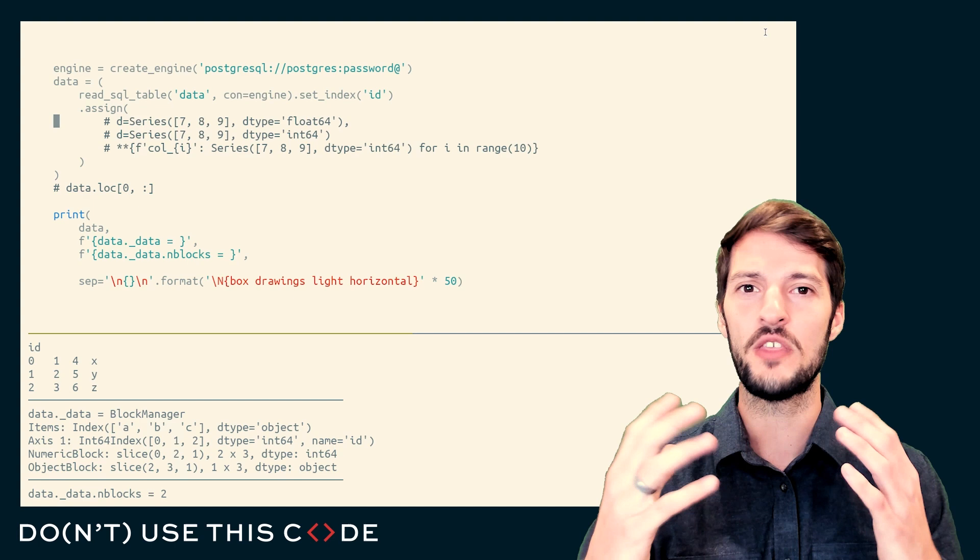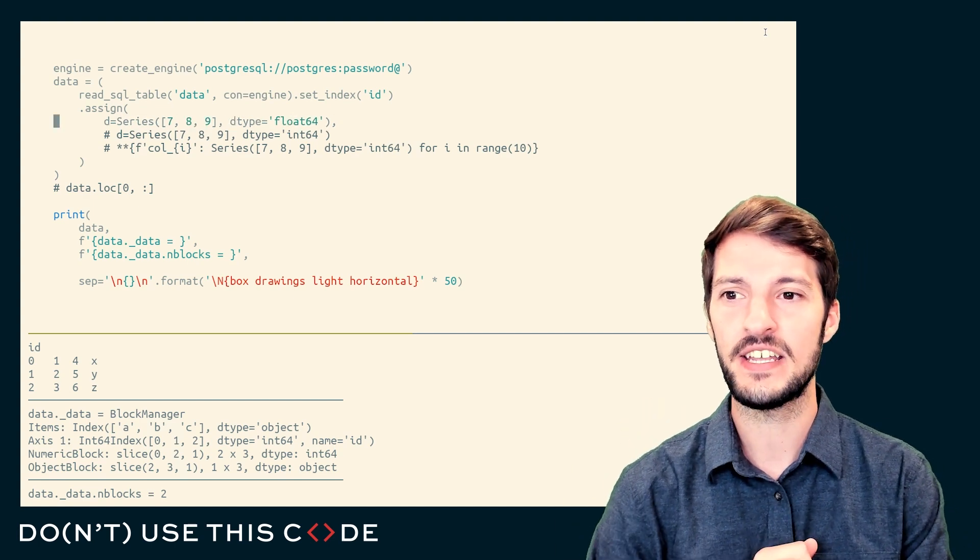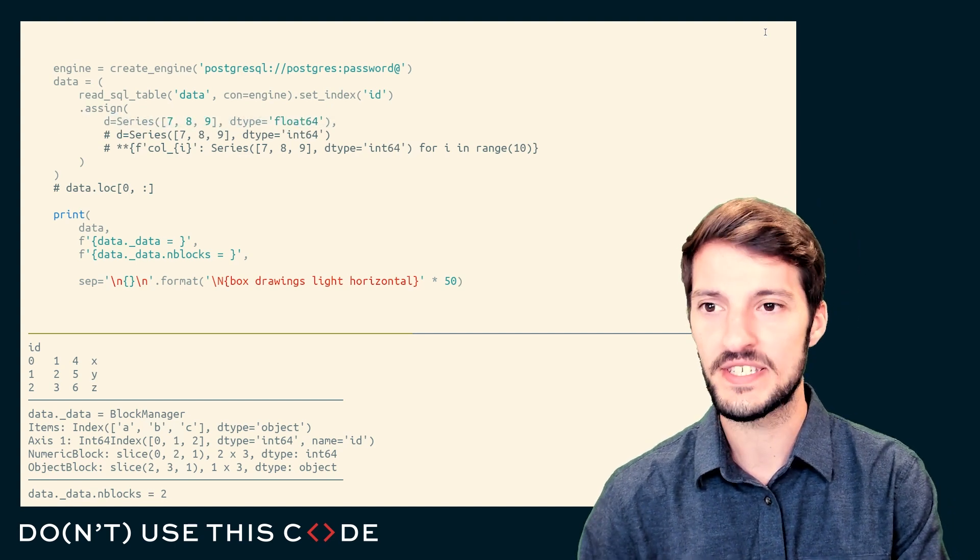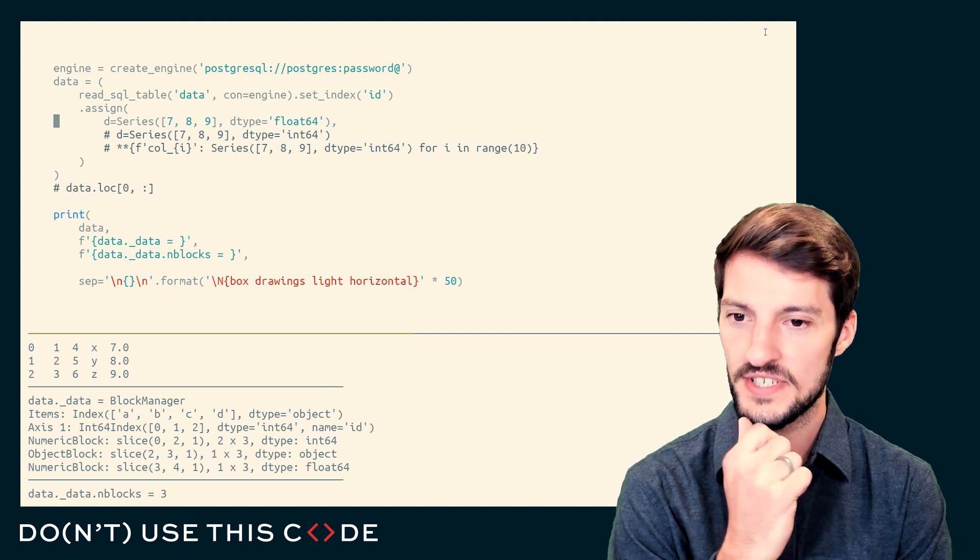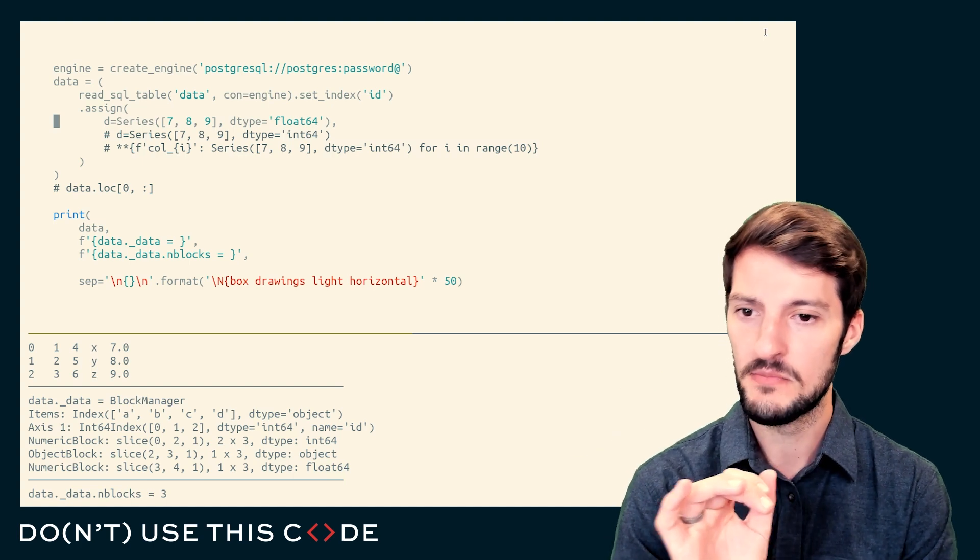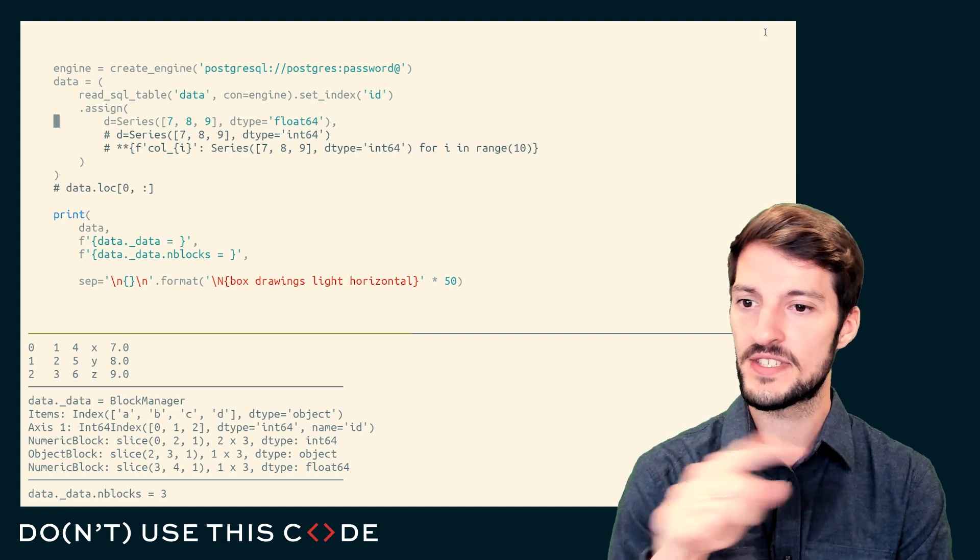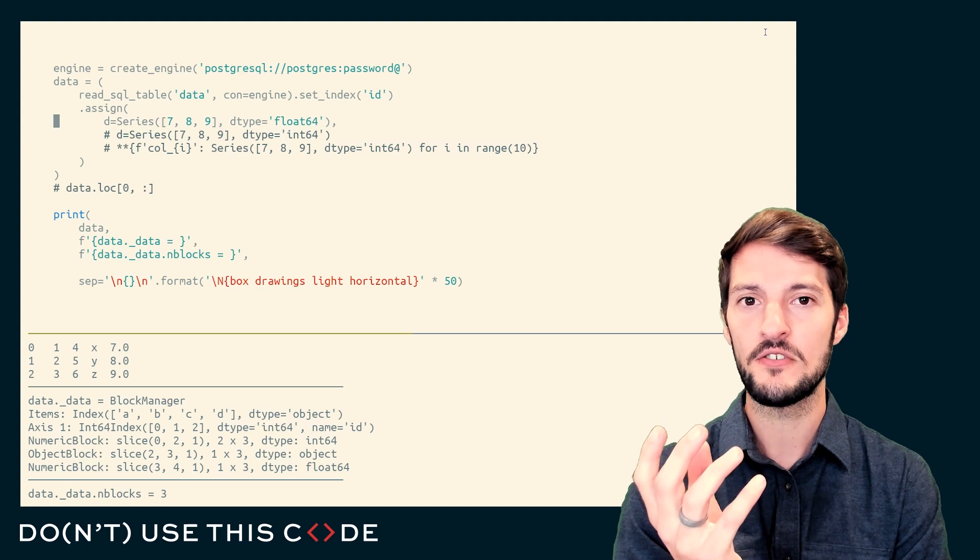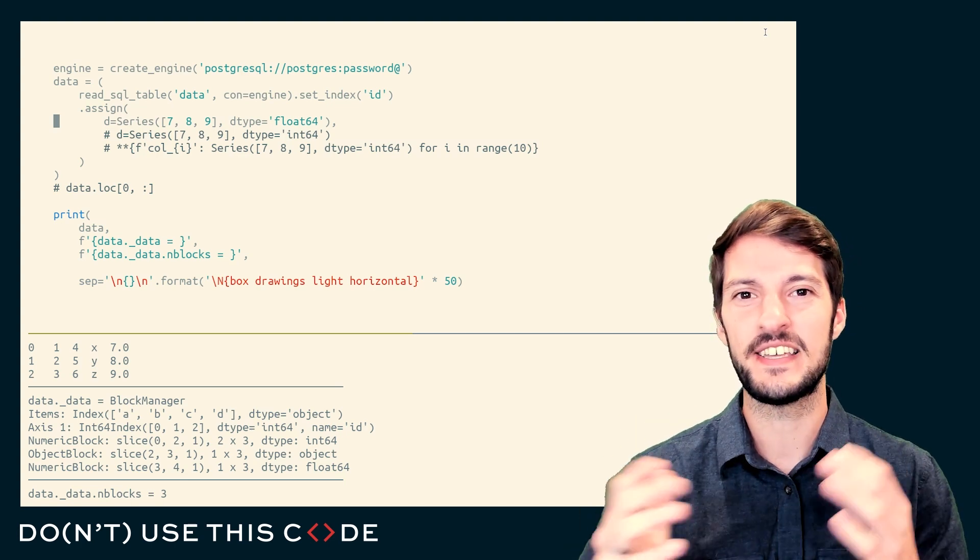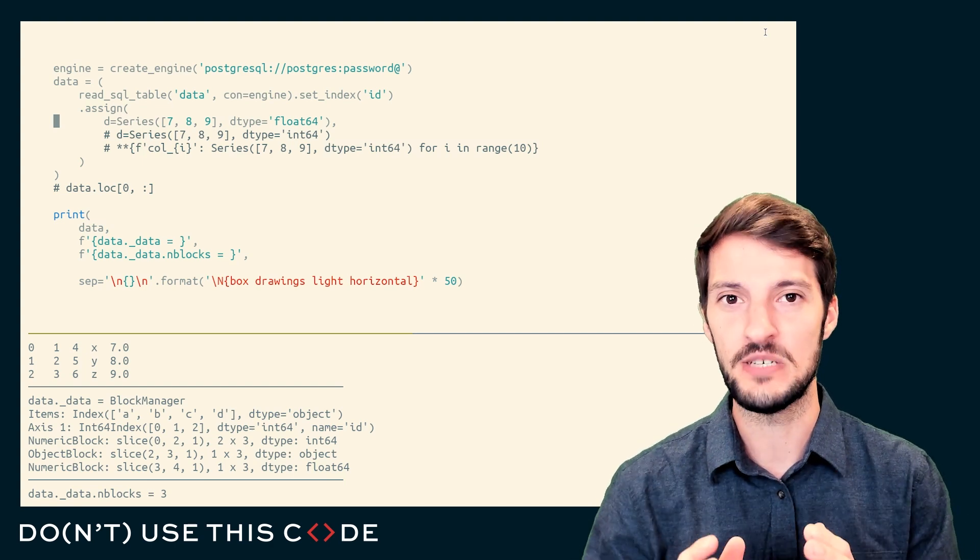So how does Pandas overcome this? Because one of the most common computations or common operations we do in Pandas is adding a new column. So if we uncomment this line here and give it another run, let's see how our block manager changes. Well, this is really interesting. This is a float64 data type. So we wouldn't expect it to go into the int64. But what it's done is created a new block. And by creating a new block, you can almost think of the block manager as like a list type. The appensions to the block manager are relatively cheap.